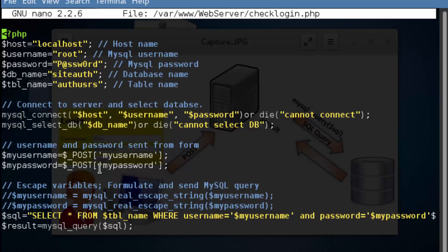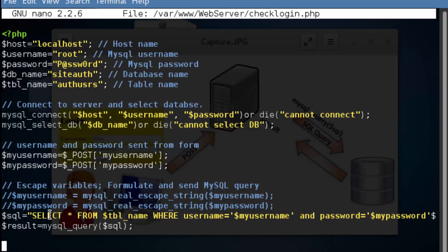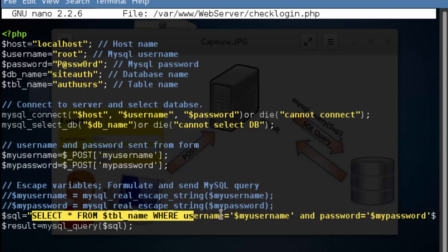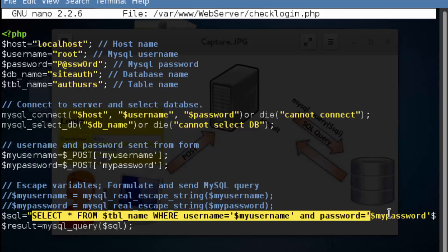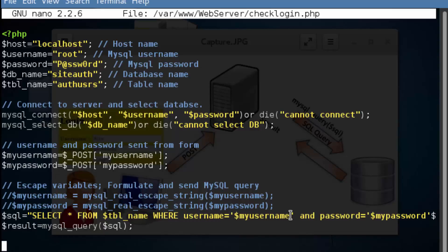Once we store that data, then we're going to go down and we're going to pass these down to a query statement. So we're formulating a query statement right here. And we can see those variables, my username and my password are right here. We can also see another variable over here called table name.